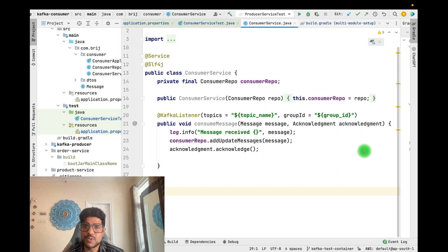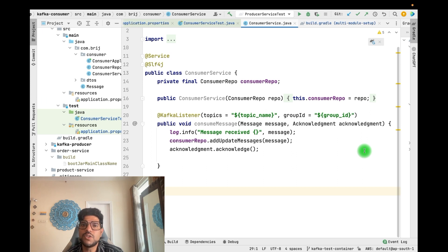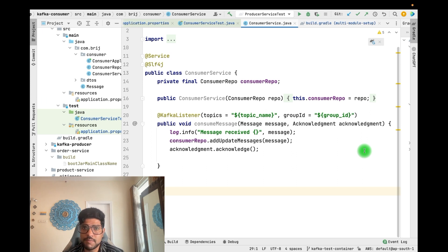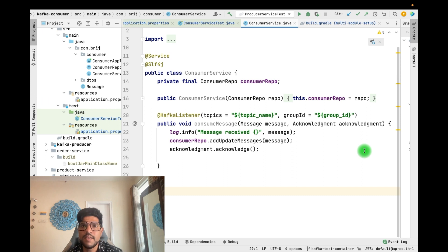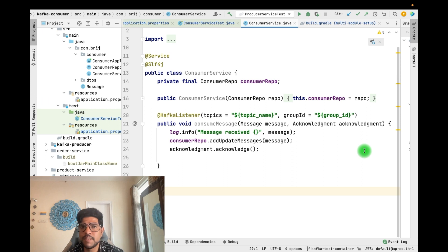In this video we are going to see how to write integration tests for a Kafka-based application. While running integration tests, we also need to have a Kafka server running so that we can verify that different messages are being published to the Kafka topic. Similarly, if you are testing the consumer application, based on the messages published to the Kafka topic, the consumer is receiving them and performing its own functionality.